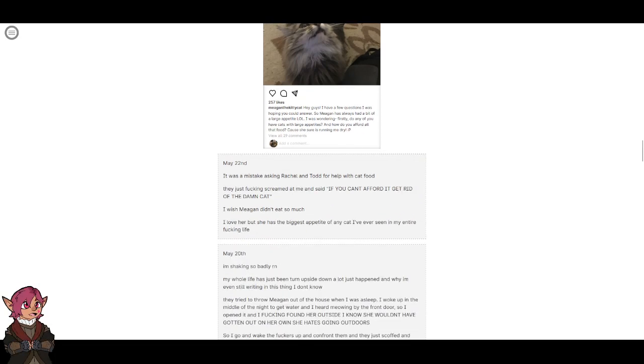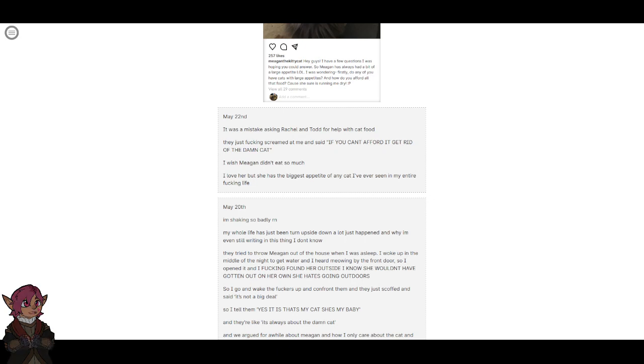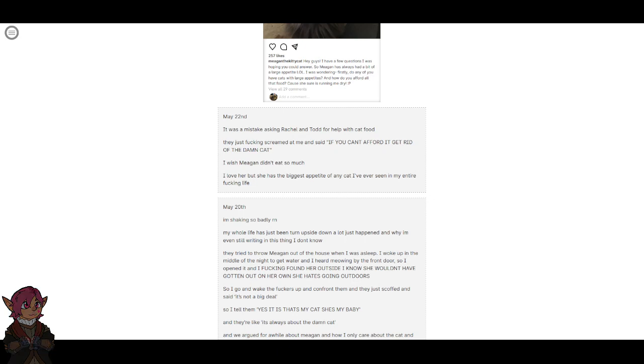May 22nd. It was a mistake asking Rachel and Todd for help with cat food. They fucking screamed at me and said if you can't afford it, get rid of the damn cat. I wish Megan didn't eat so much. I love her, but she has the biggest appetite of any cat I've ever seen in my entire fucking life.